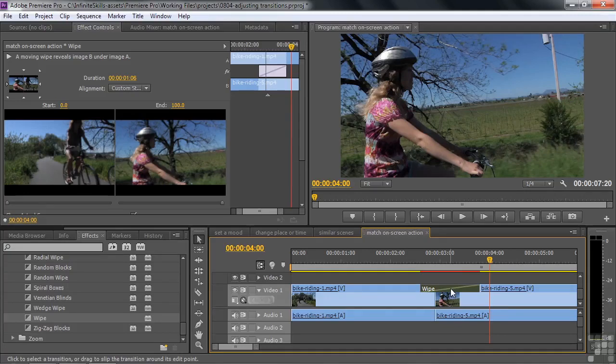That's a basic rundown on the properties you can change when customizing a transition. In the next lesson, I'll take a look at some of the custom options in various transitions, as well as a couple of unusual transitions.